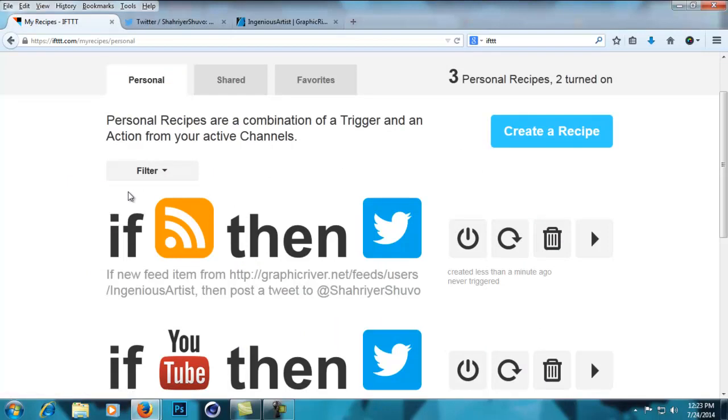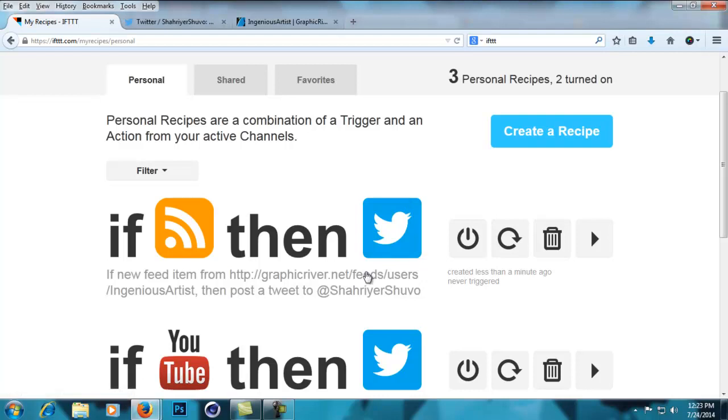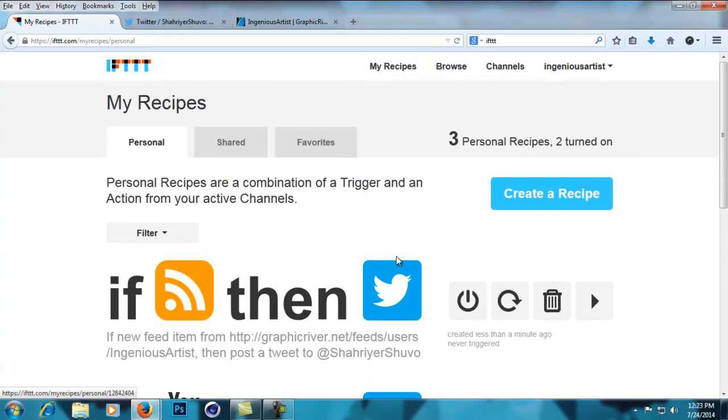to IFTTT. That's about it, have fun with this!